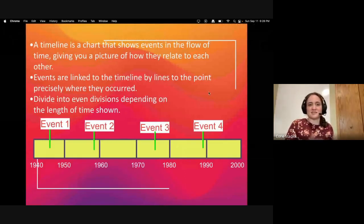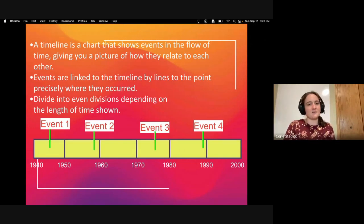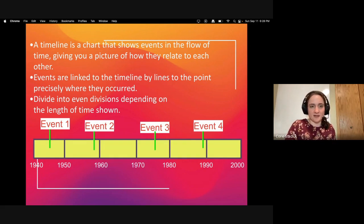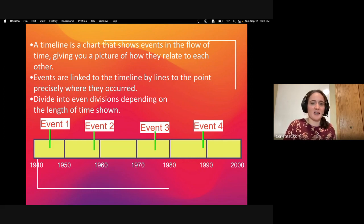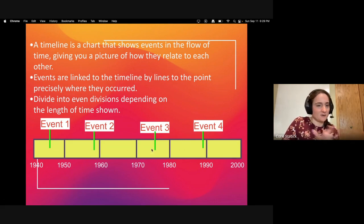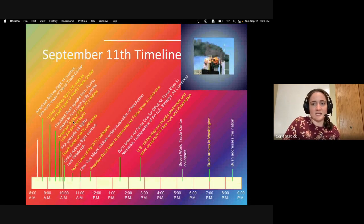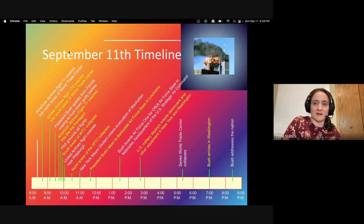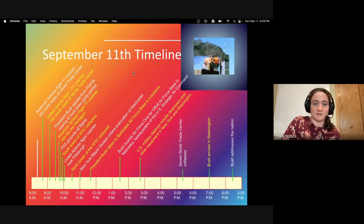Another thing we'll use throughout this course is a timeline, which is a chart that shows events flowing over time. It gives you a big picture of how all these events relate to each other. Events are linked to the timeline by lines to the point precisely where they occurred. Timelines are usually divided into even divisions depending on the length of time — for example, every 10 years marked as a different section. Here's an example: the September 11th timeline, which goes by time of day instead of years.